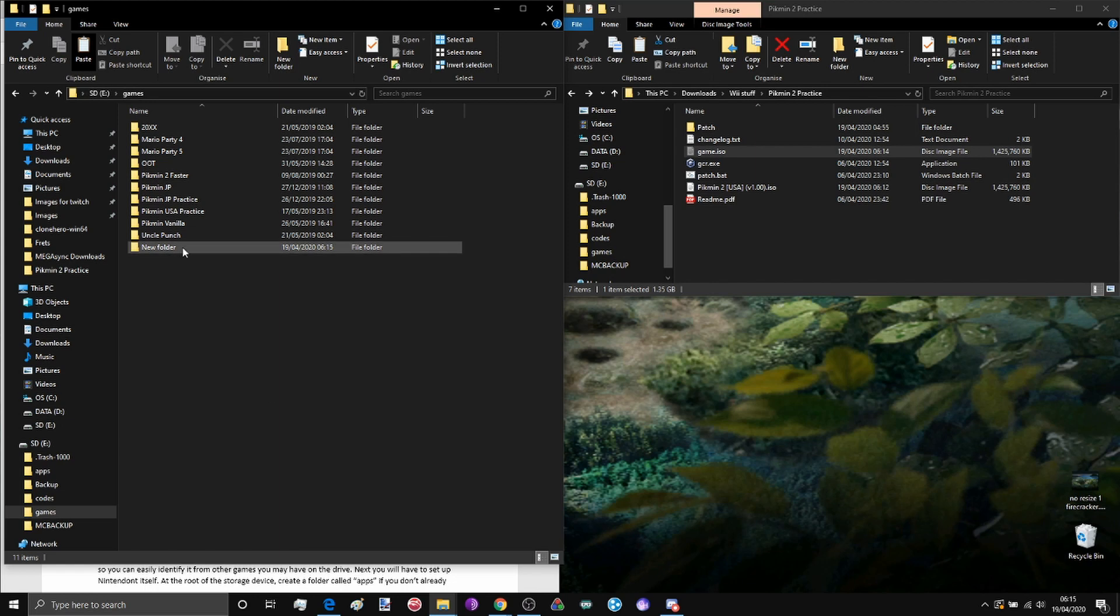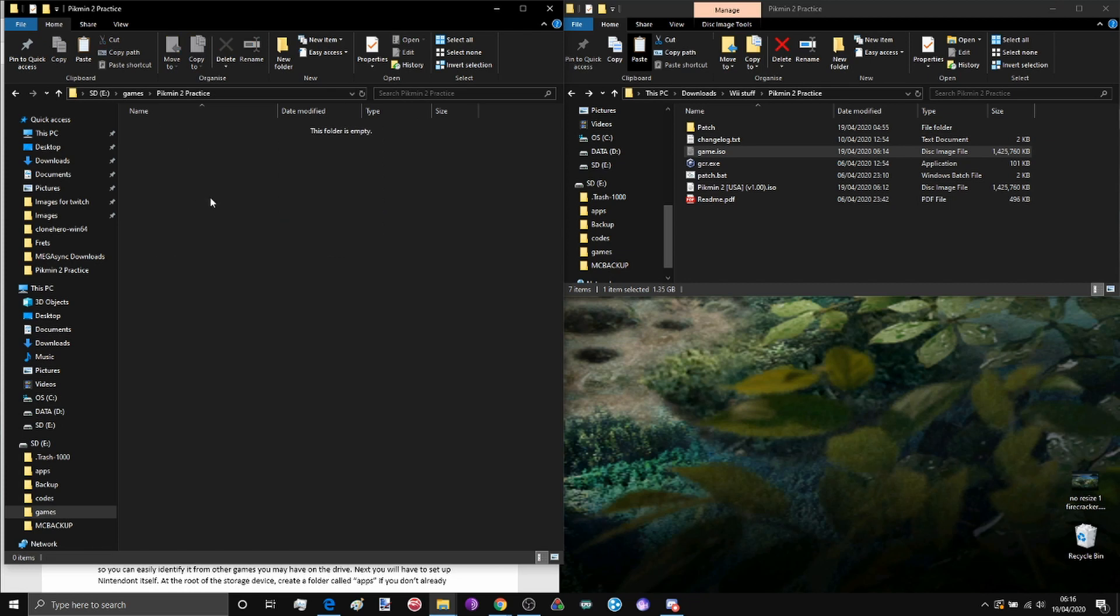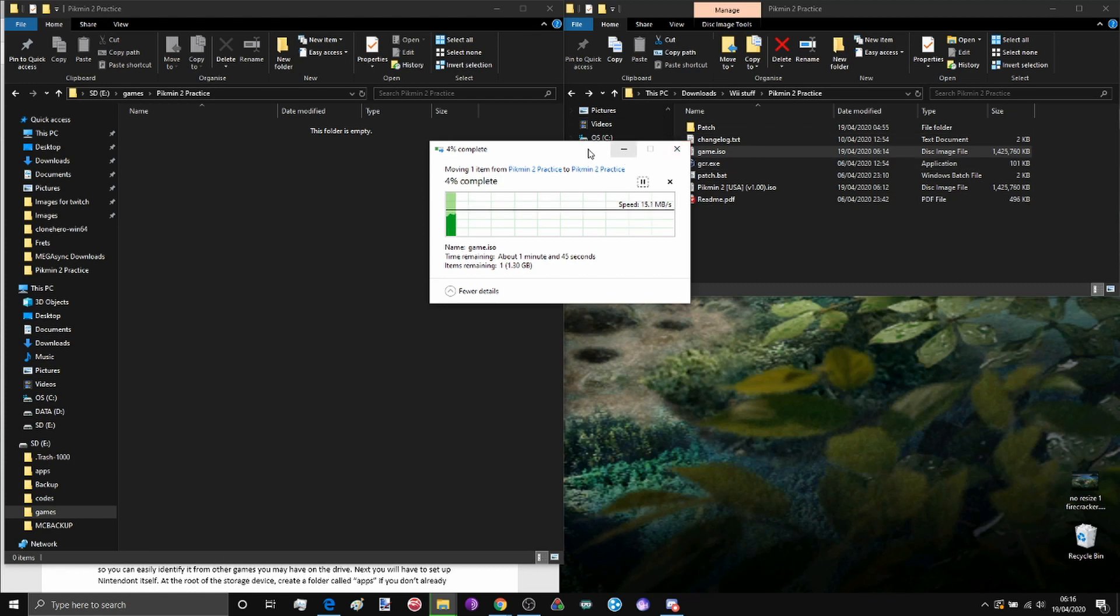I'm now in the SD card for my Wii in the games directory. I'm going to call this folder pikmin2practice, and all I'm going to do is copy and paste the game.iso from my pikmin2practice patching area to this folder.